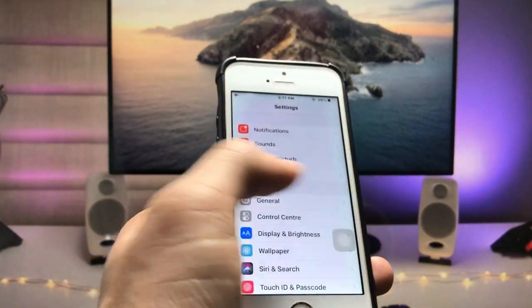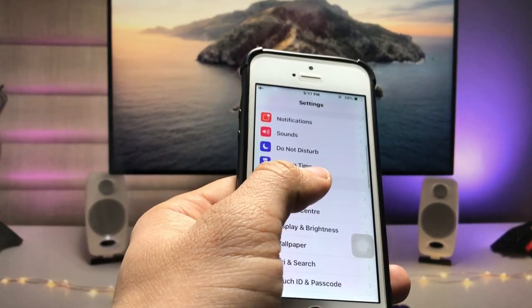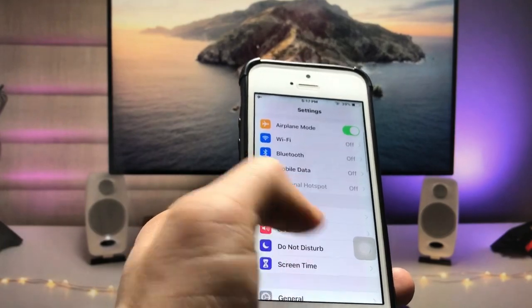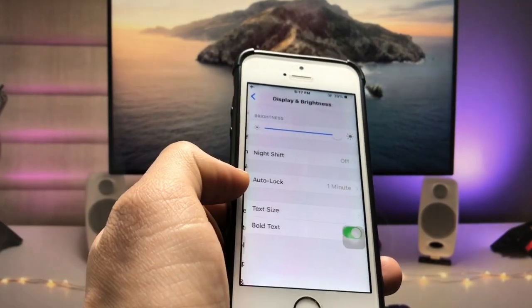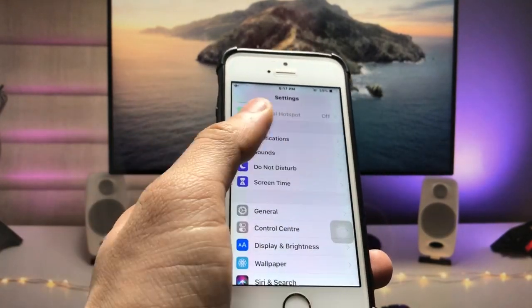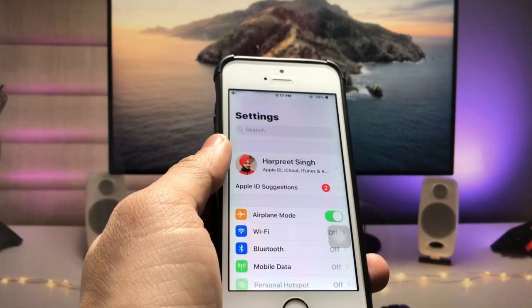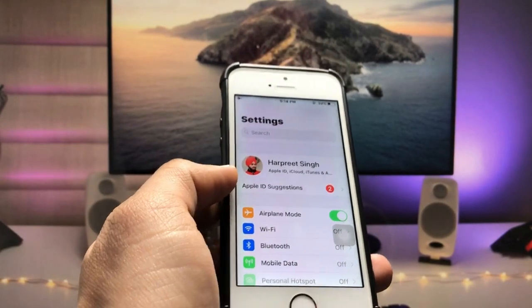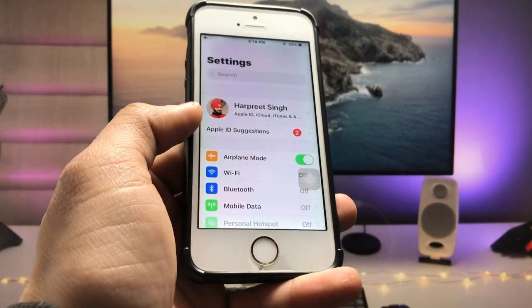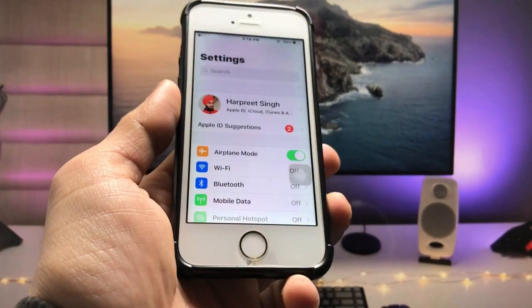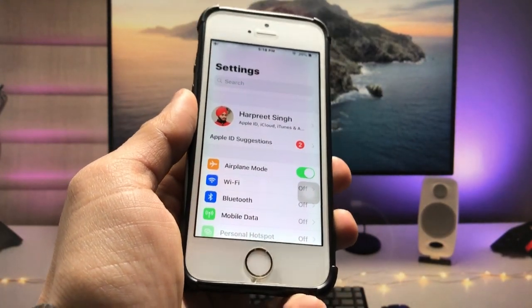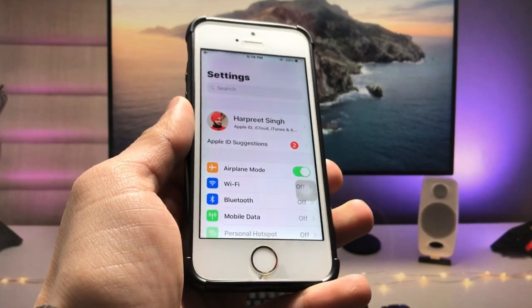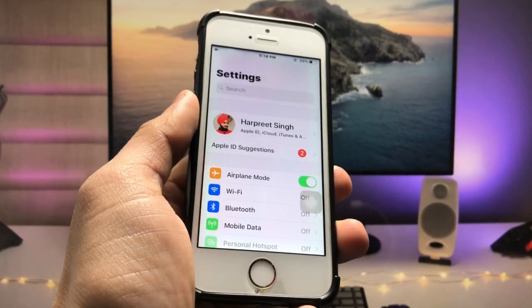As you can check here in the display section, there is no option of the dark mode. I will show you how to use this dark mode feature. Make sure you follow the complete steps in this video so that you can easily enable the dark mode option on the older devices. Let's get started.